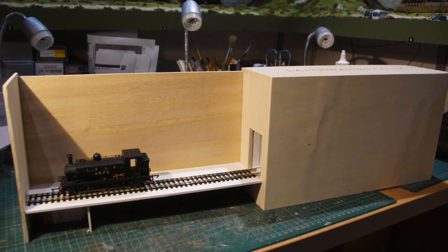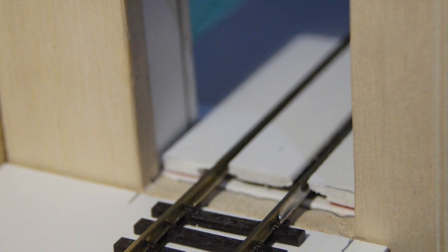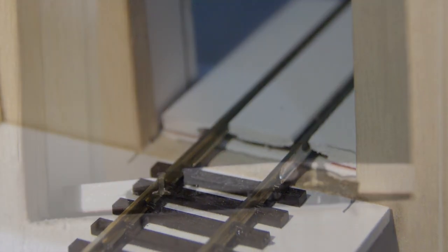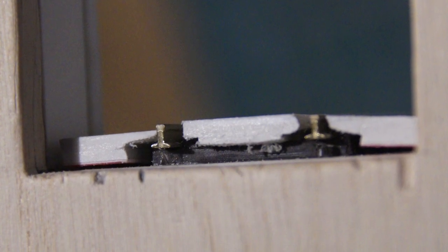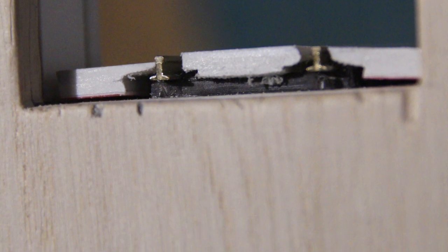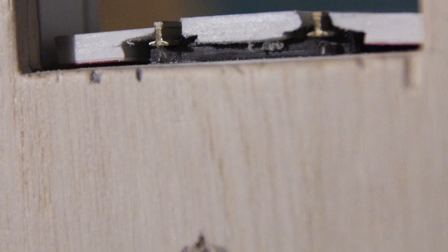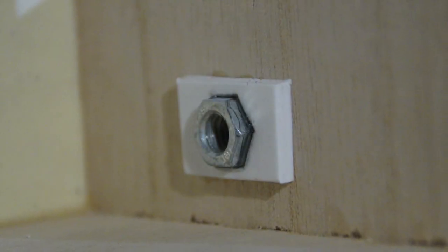That's the fiddle yard roughed out. I decided to join the tracks just with fish plates. I've had to rebate out the foam board there to get the rails sitting at the right height.